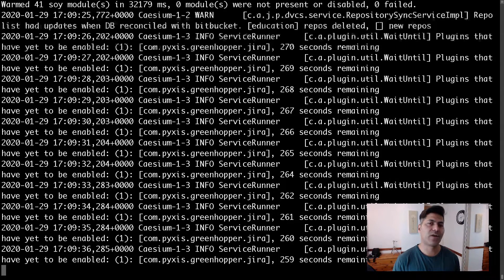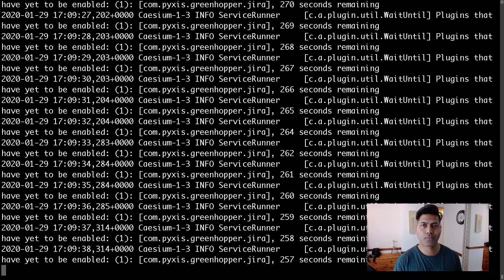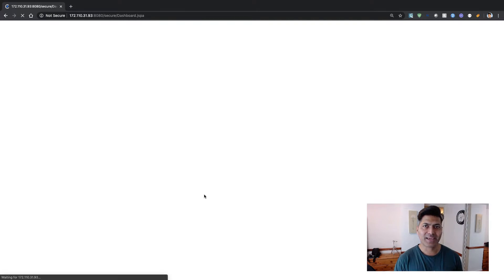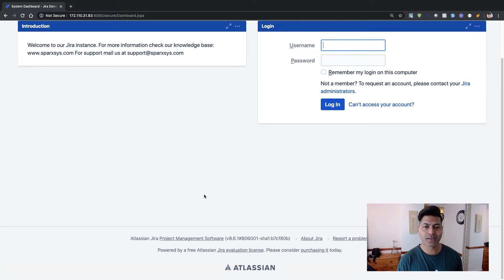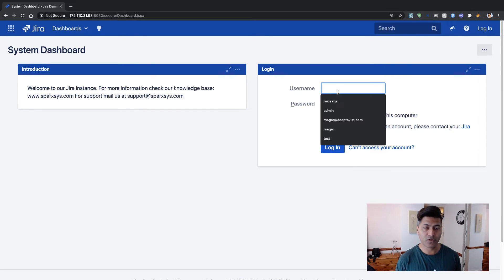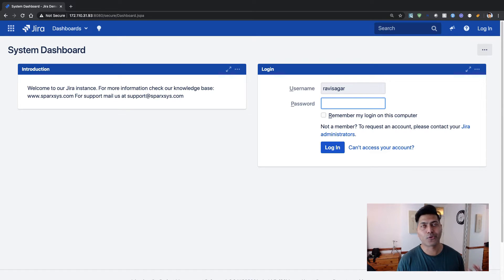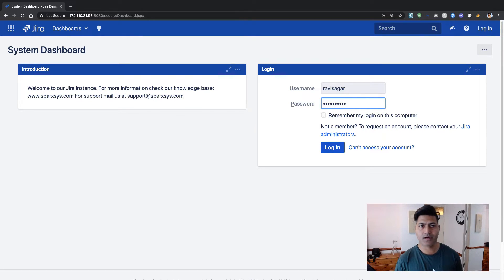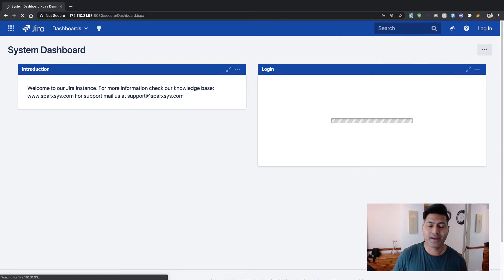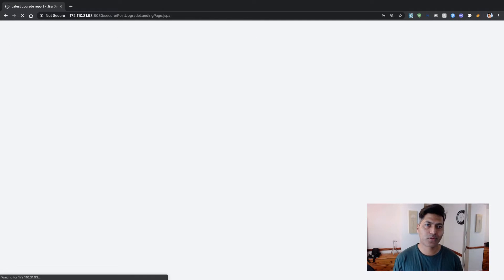Usually when you upgrade Jira, especially after a while, you can expect some potential errors. But looking at the UI I don't see any errors, and it seems like I've been able to upgrade Jira to the latest version. Let me try to log in — I'm a bit nervous, because on large Jira instances things don't always work the first time. I'm able to log in successfully.